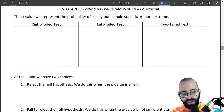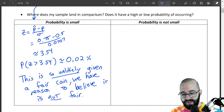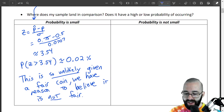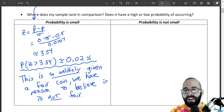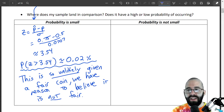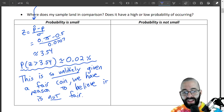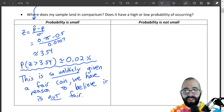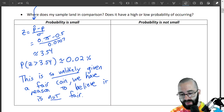In the first video, we found that if the coin was fair, the probability of getting at least that many heads was 0.02%. That was our p-value, and we found our p-value is really, really small there.